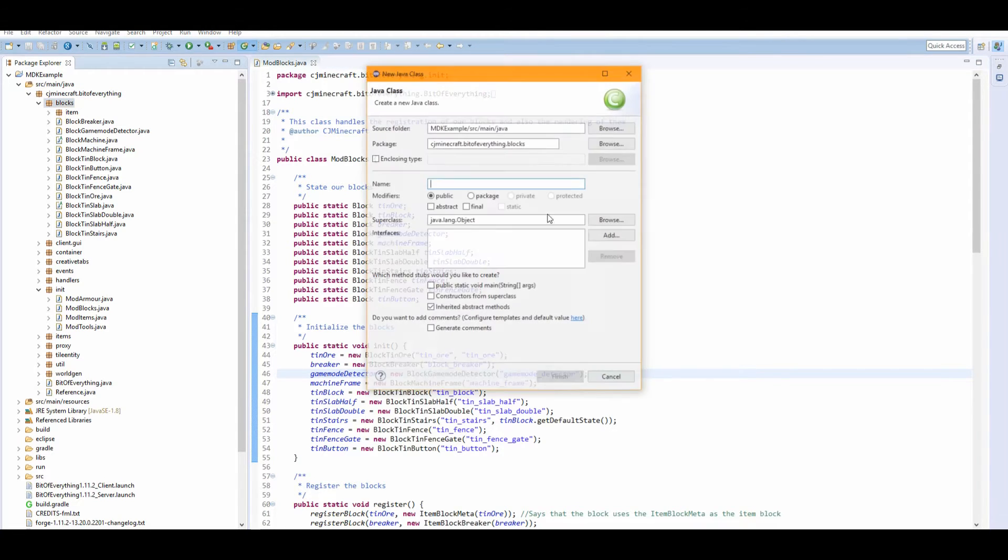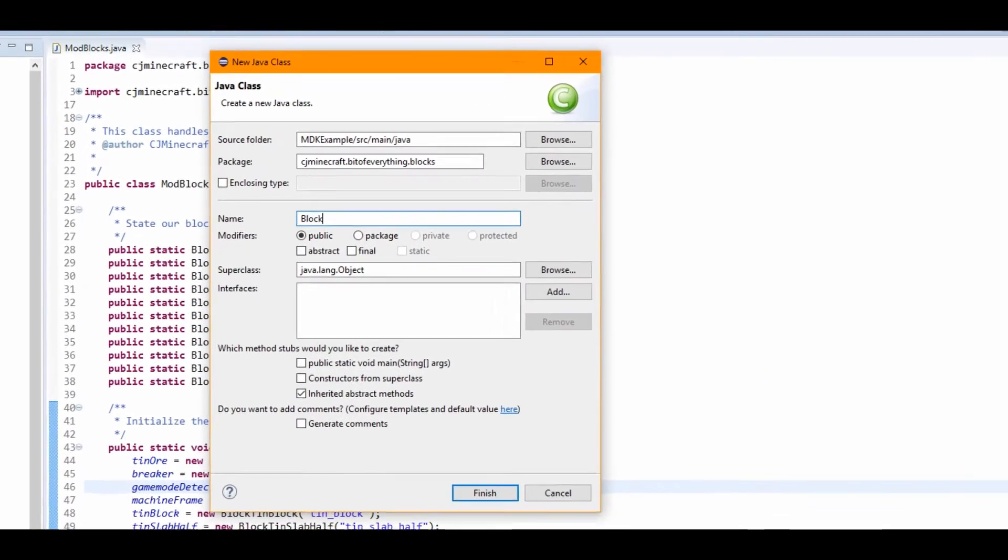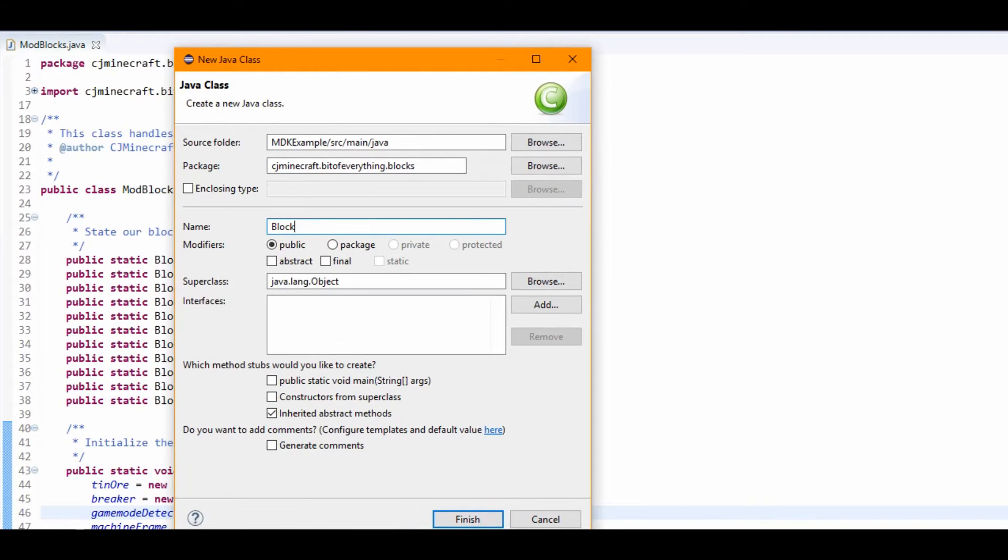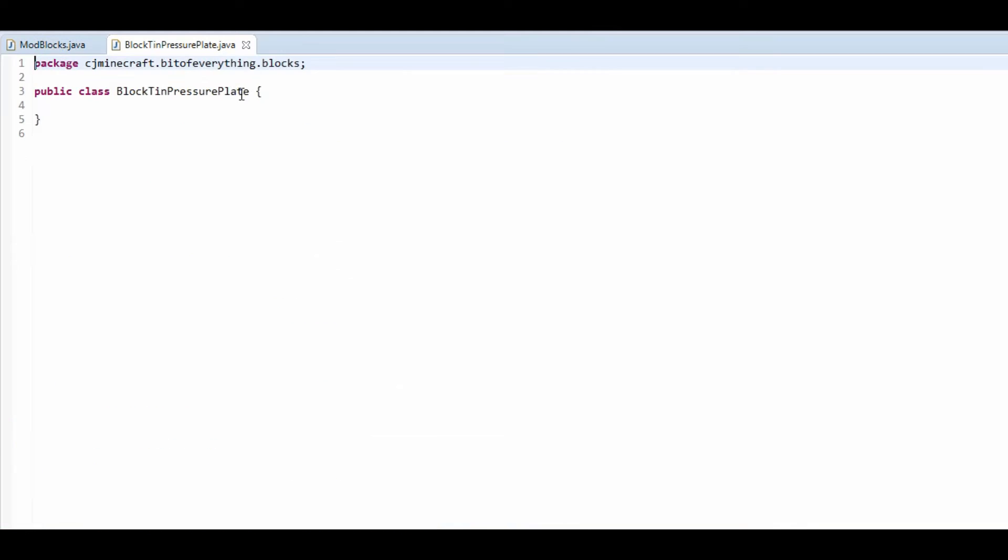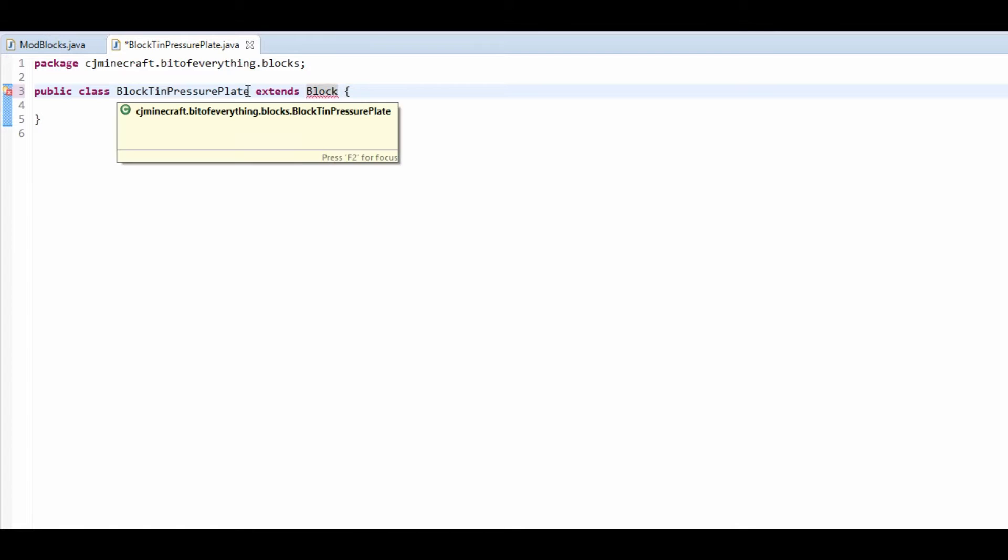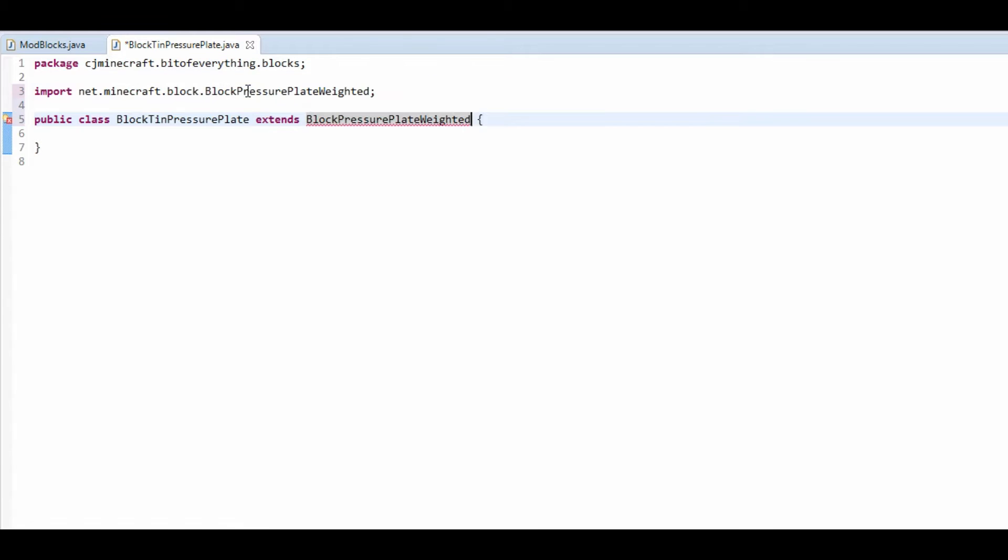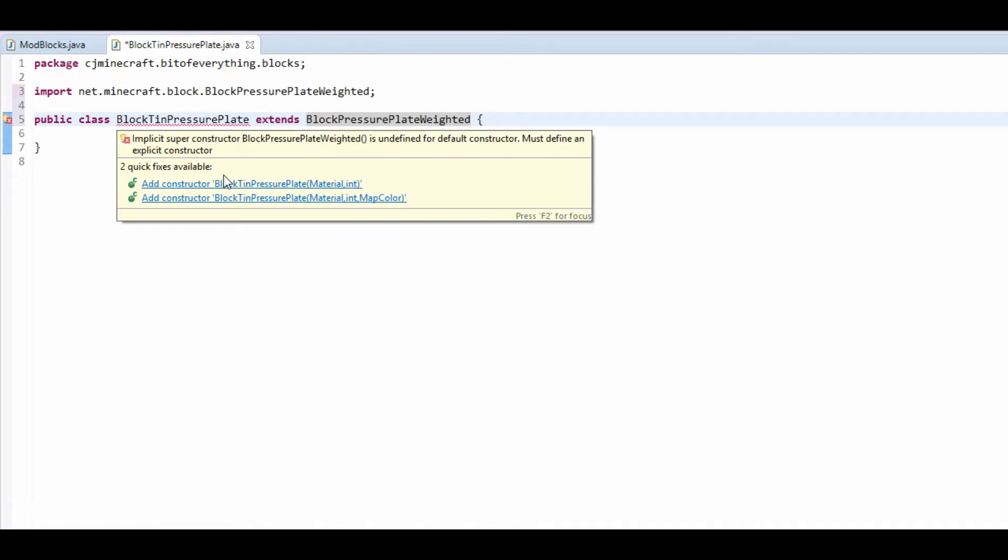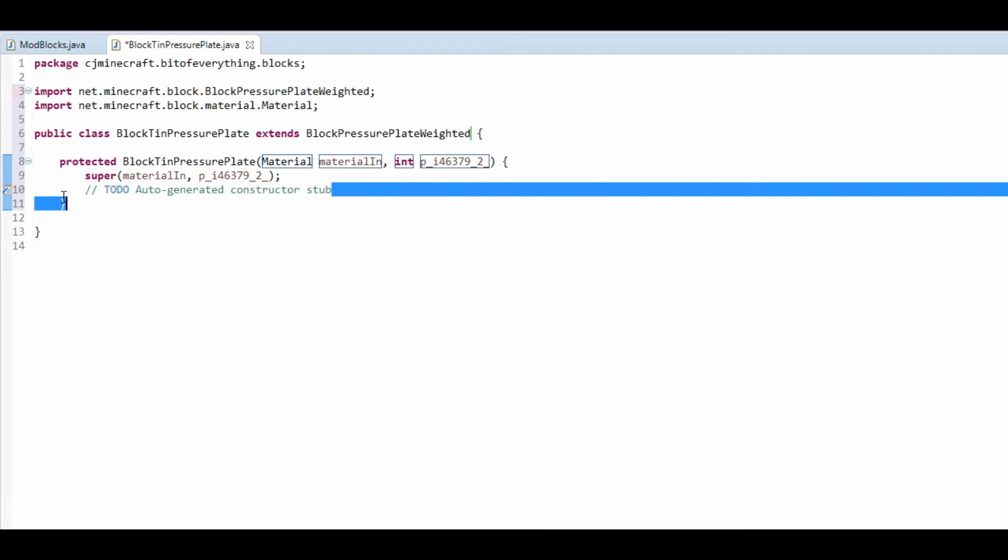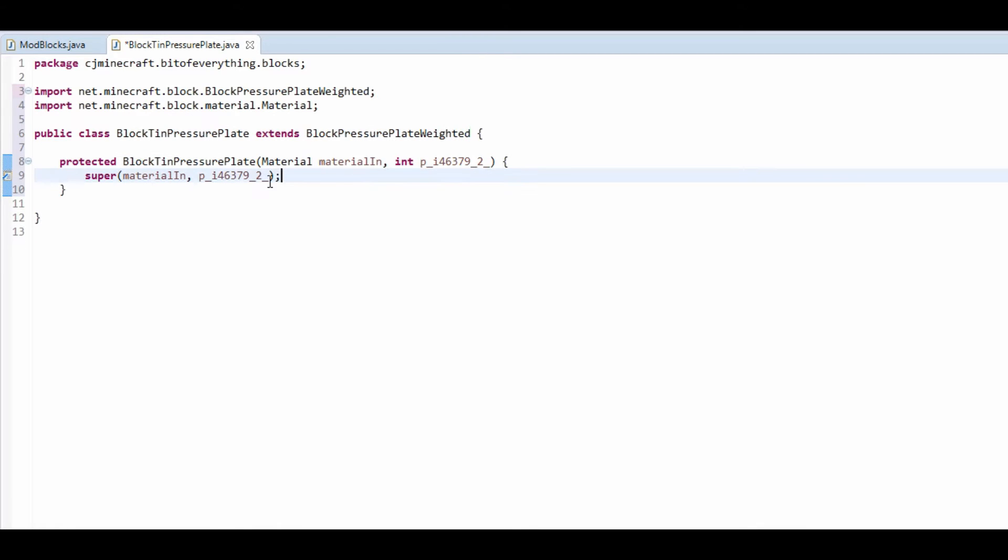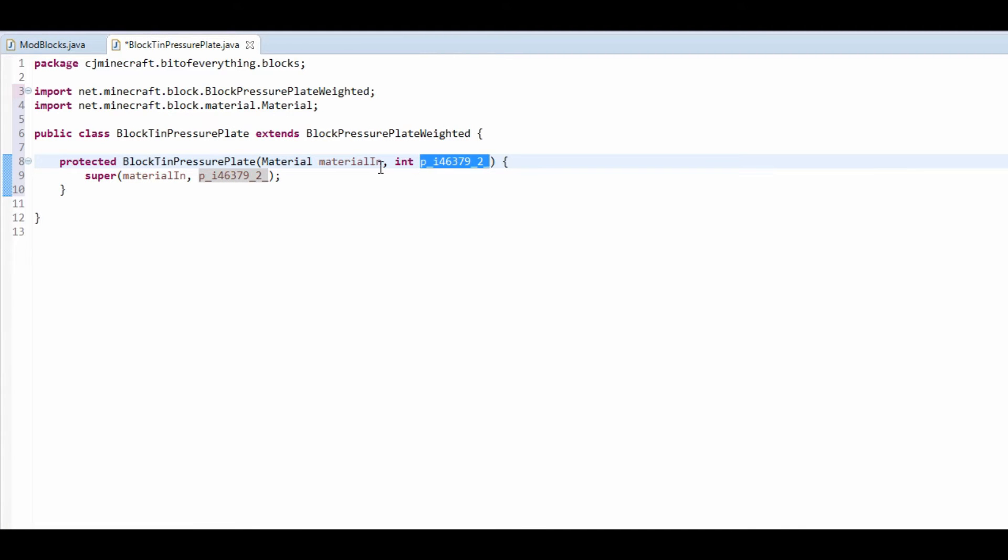It's relatively simple this one. All it is is block tin pressure plate and this is going to extend block and then it's going to be weighted pressure plate, so block pressure plate weighted. That basically means that it has a weight and it also has a maximum weight, which I think I'm going to just put mine to 10.